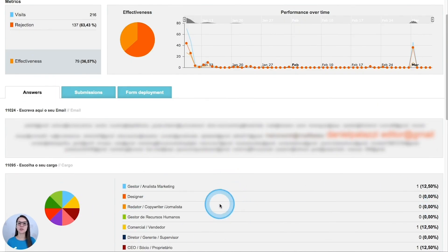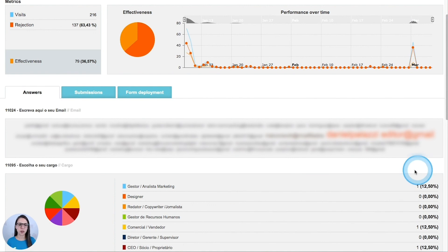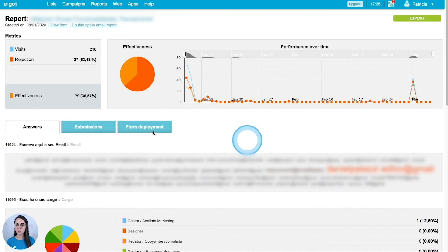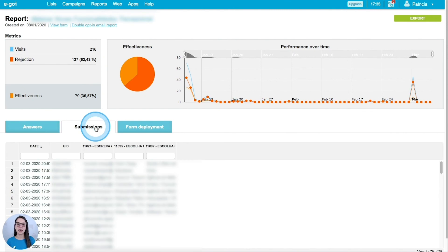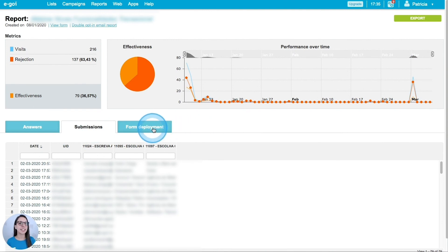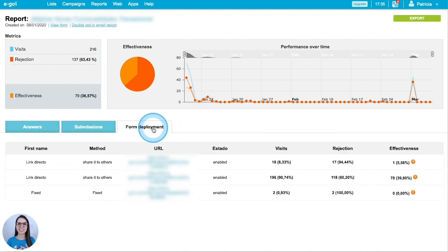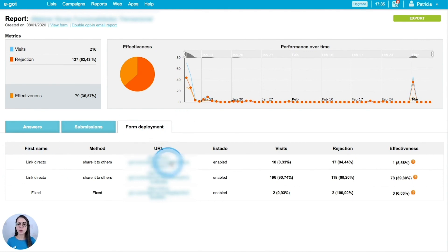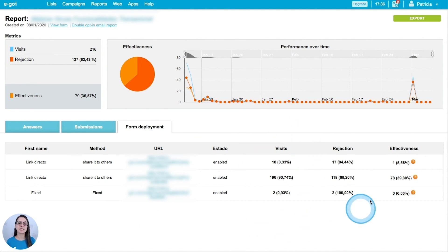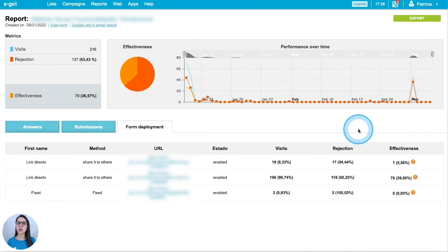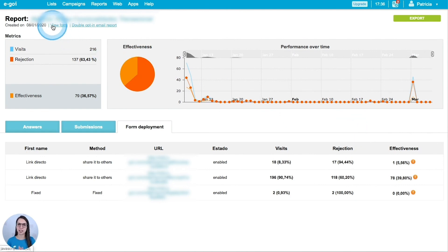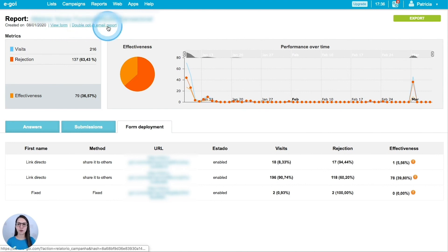We will find more information below. This information is related to the extra fields that we have in our form. So we have the number of subscriptions and its rate compared with the global results. Then I have information about the submissions. Here we can find the answers of our subscribers. Going forward to the last tab, we will find the results by deployment. We will see the way that we have deployed our form and then we can analyze the visits rate, the rejection rate, and the effectiveness rate. To finish, we also have access from this page to our form that we can preview here, and we have as well the report for our double opt-in email.